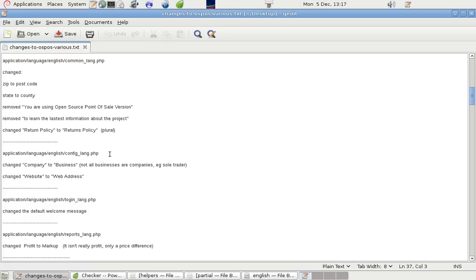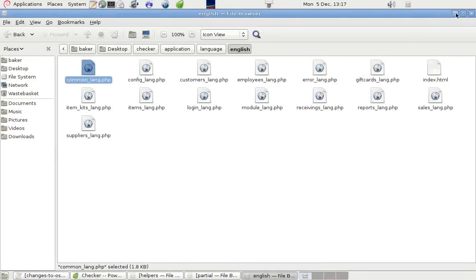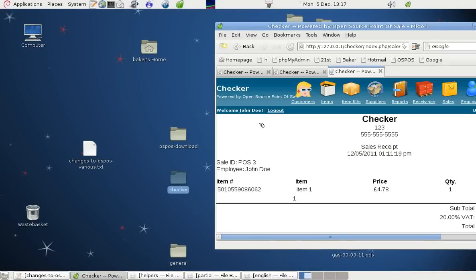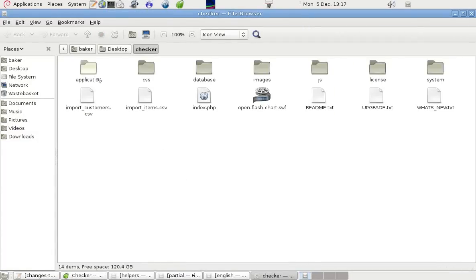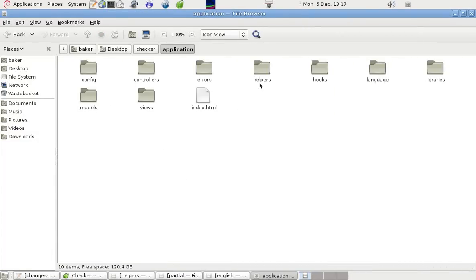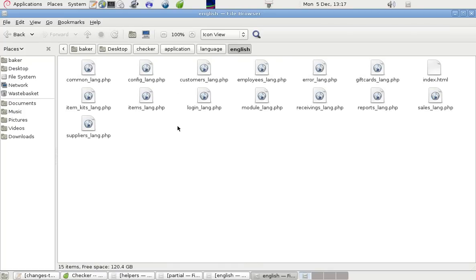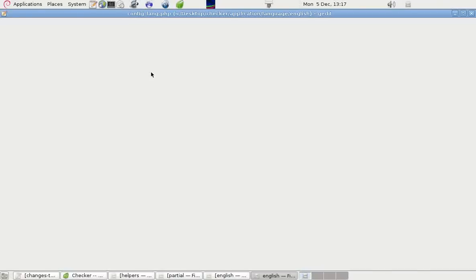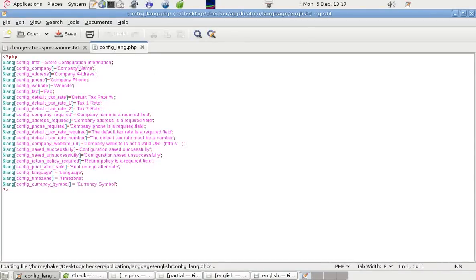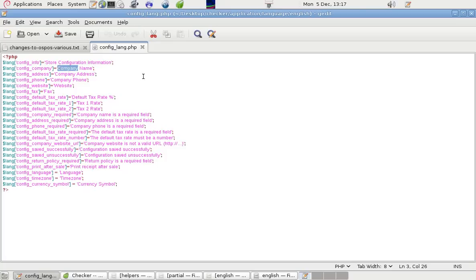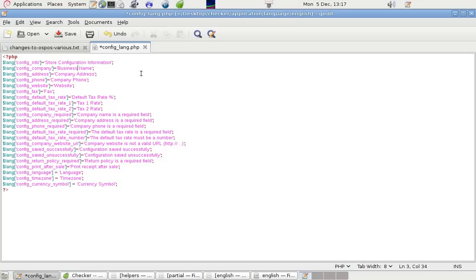In Application English Config Lang PHP, I've changed business. Let's have another look in the folder then. Now some people may not want to have Company. They may want to have Business. So we could change all instances of the word Company to Business. The rationale there is that not all businesses are companies, but all companies are businesses.